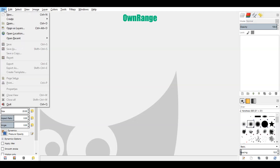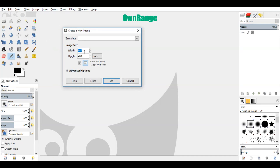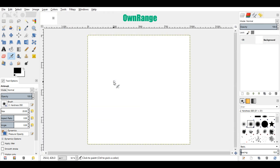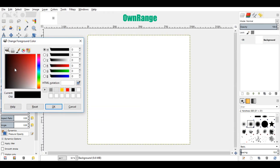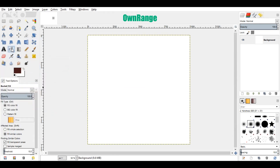Go to the file menu and click on new. Set both width and height values to 1000 pixels and click ok. Now select a color something different from black and white and click ok. Click on the bucket fill tool and click on the image to fill.